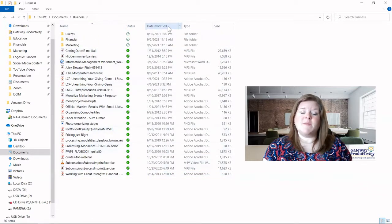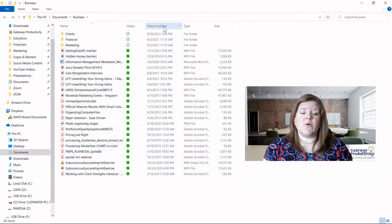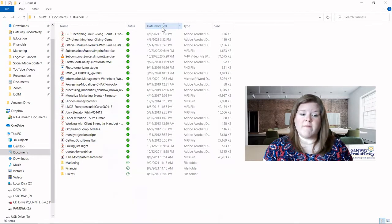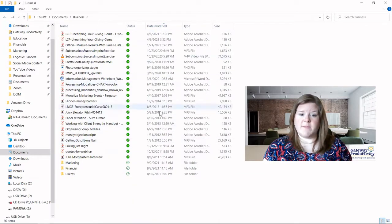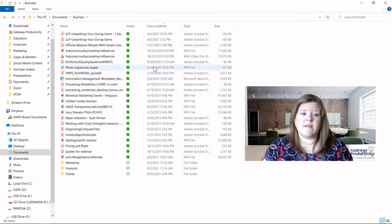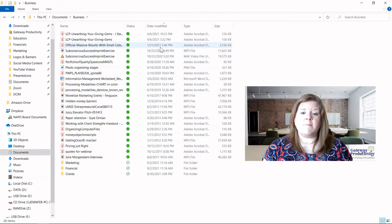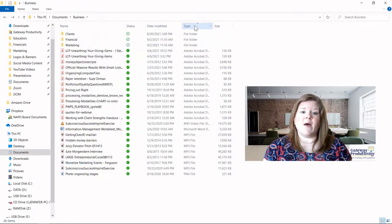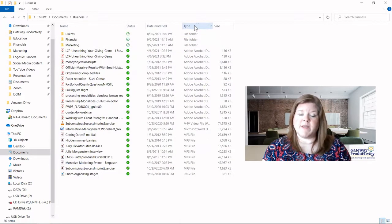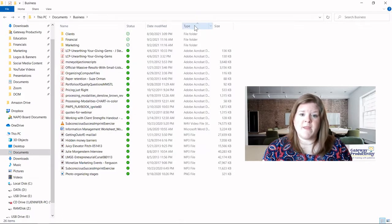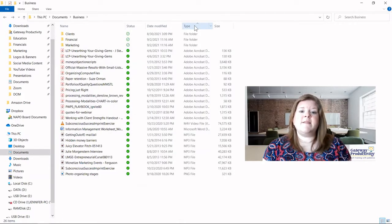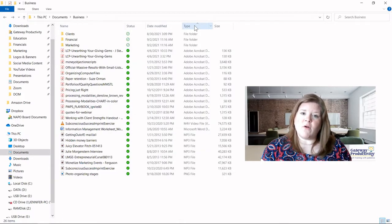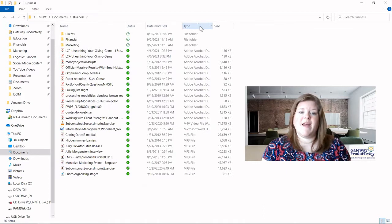So if you know that they were all modified around the same date, then this might bring it up a little bit better. You can organize by type. That might help you find duplicates that are all the same type. And then another one that can be helpful is the date created.